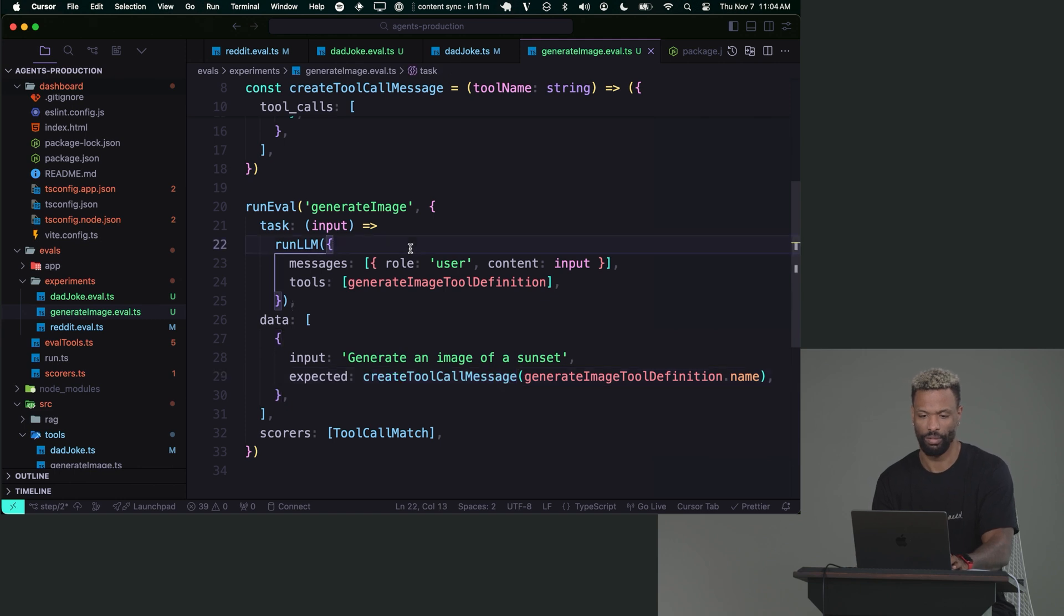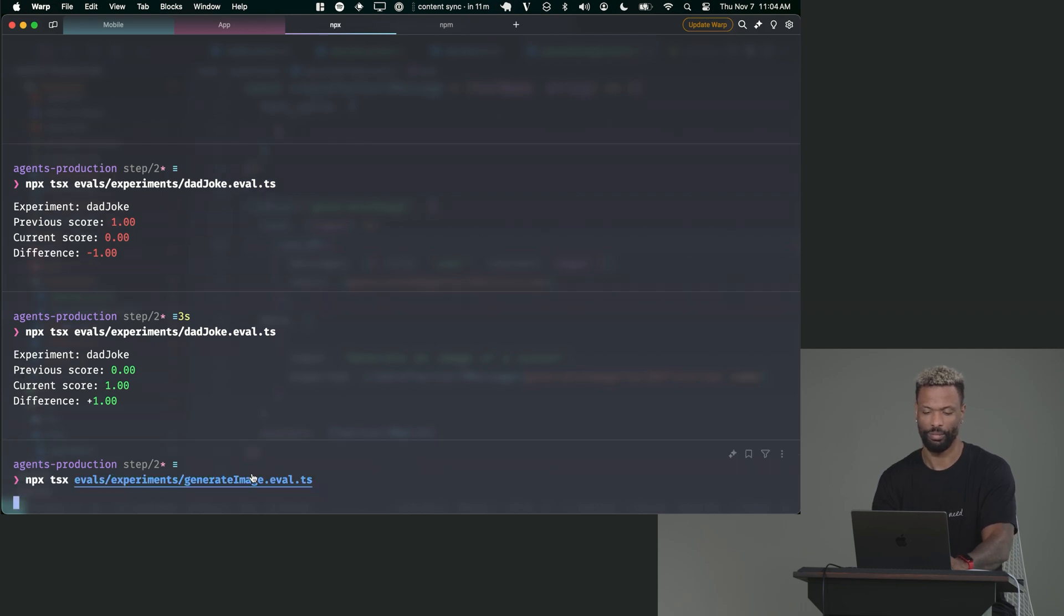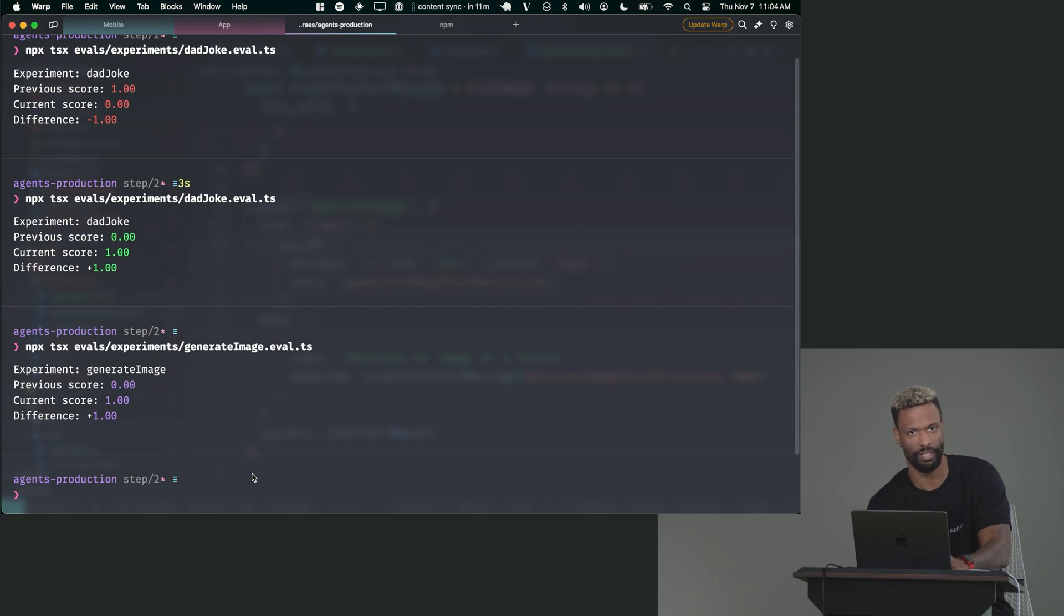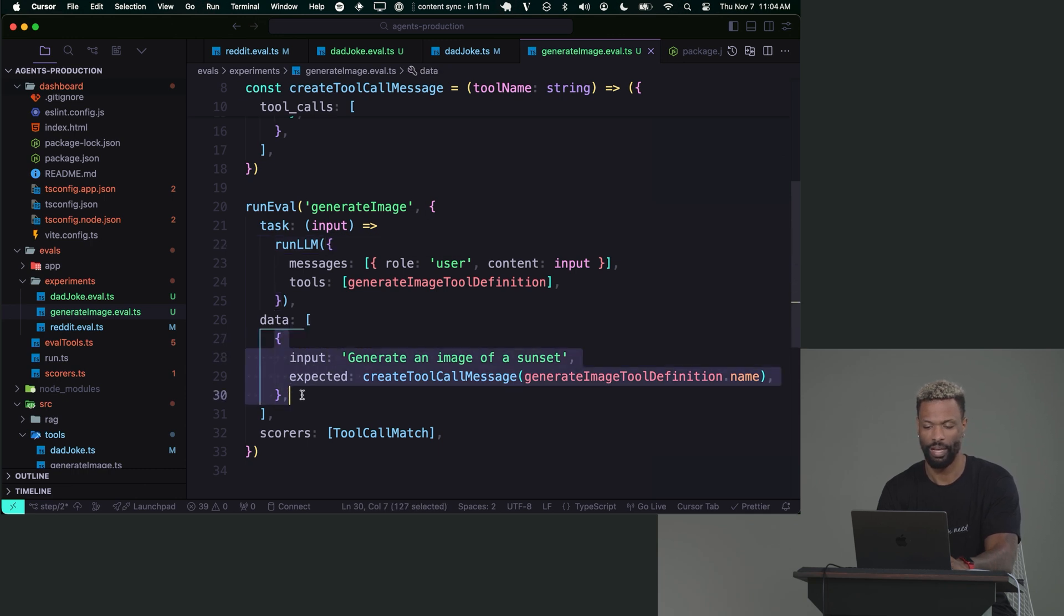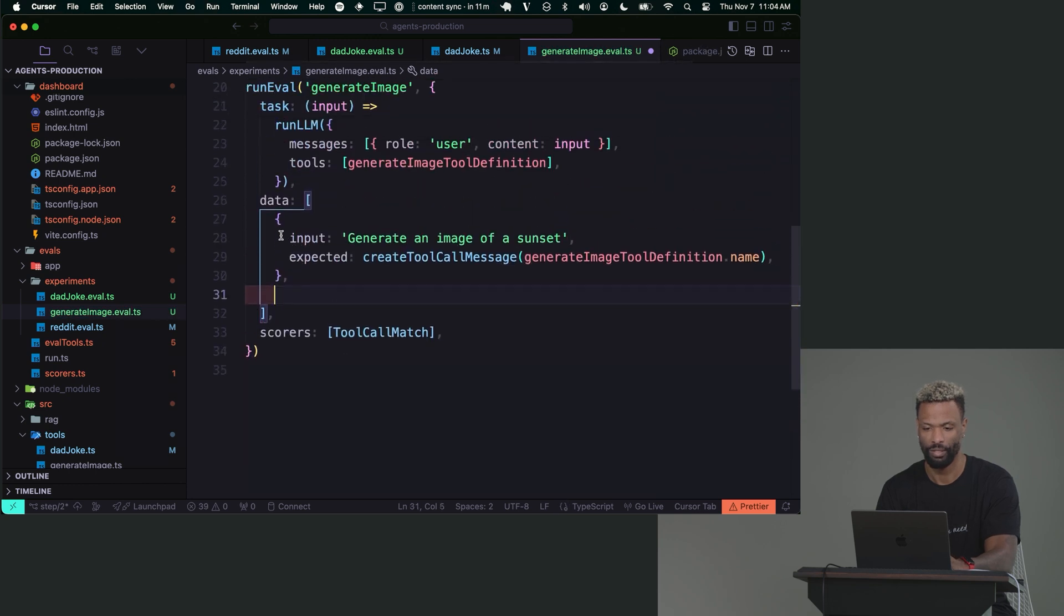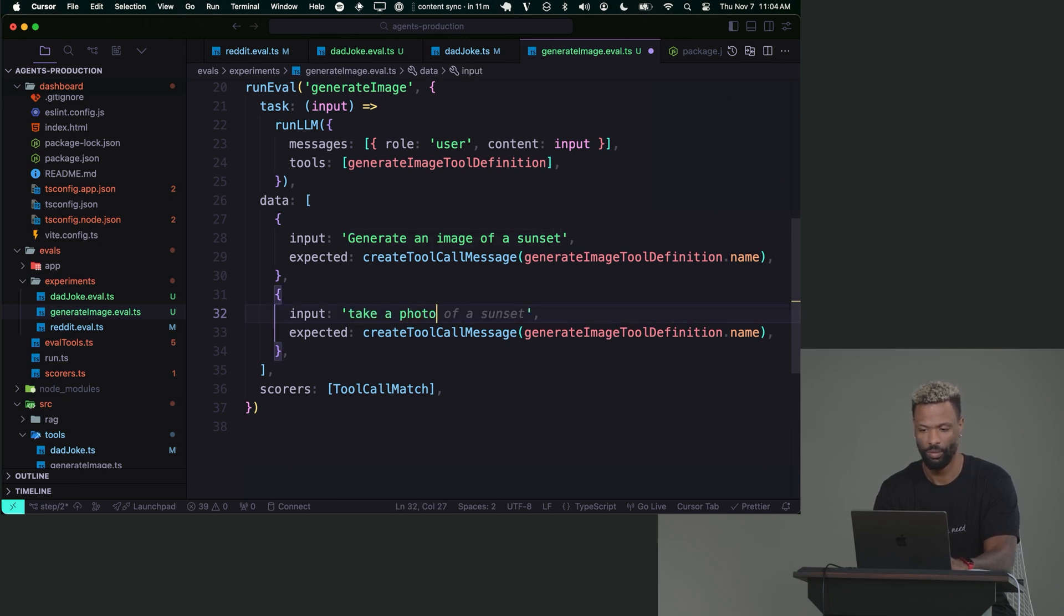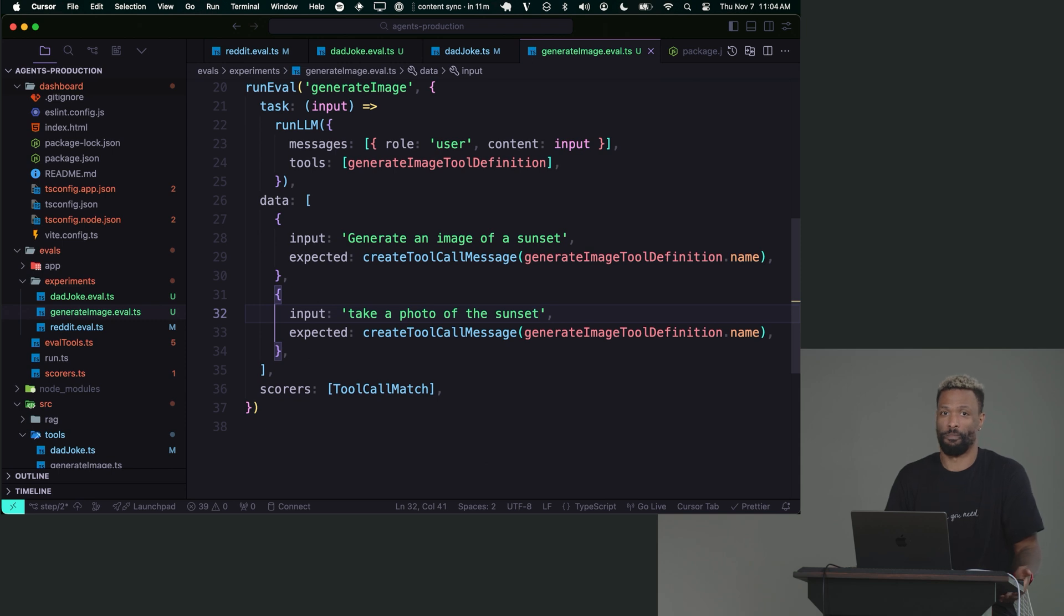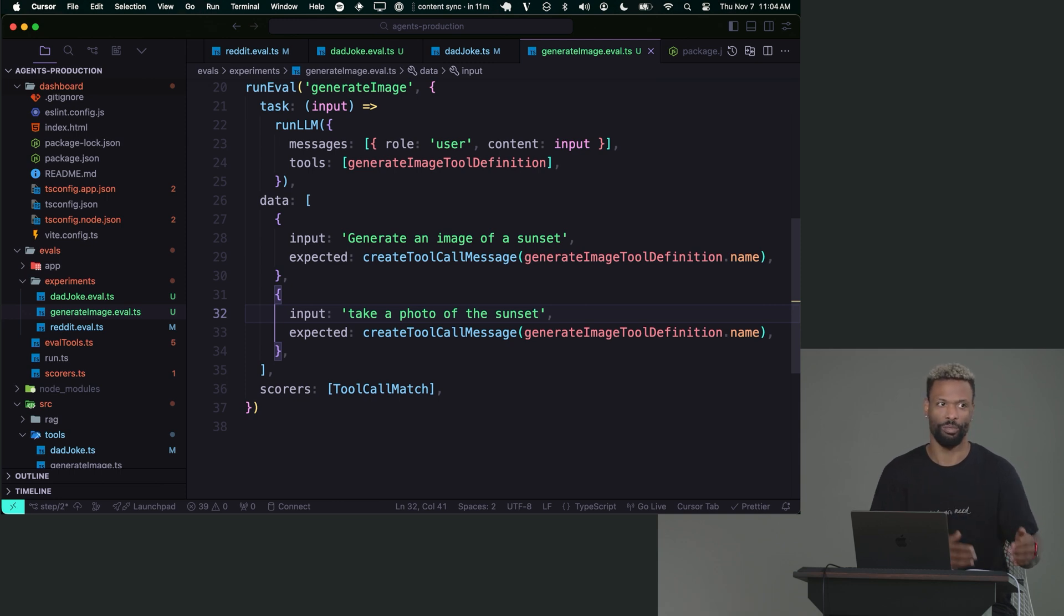So I expect when a user says generate an image of a sunset for this to actually call the generate tool message. Now, we're not actually running the functions. We're just seeing if the AI is telling us to run the function, right? So let's try that one. So now I'm going to go here. I'm going to say generate image.eval. And of course, I get up 100 because I explicitly asked to do that. So you might get a user saying, let's say you have some analytics and you like anonymized it so you can kind of see what people are saying, but you don't know who they are.